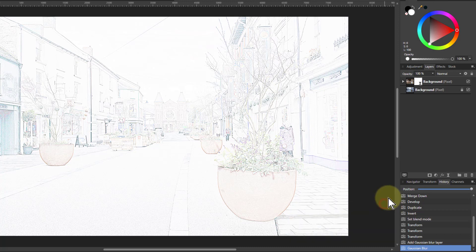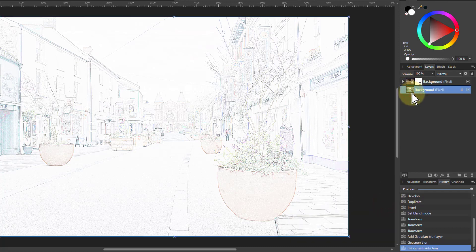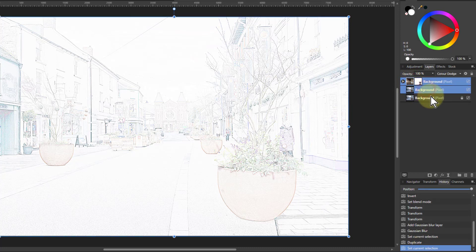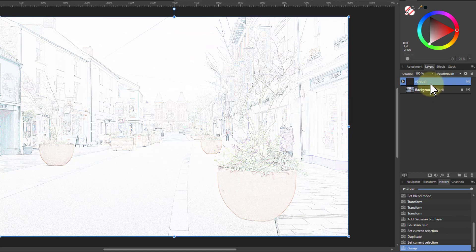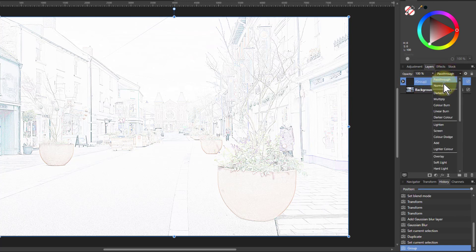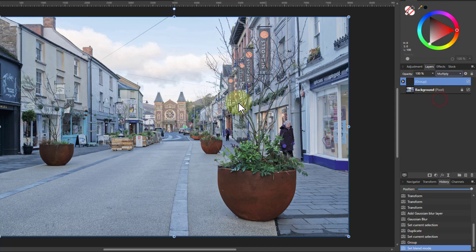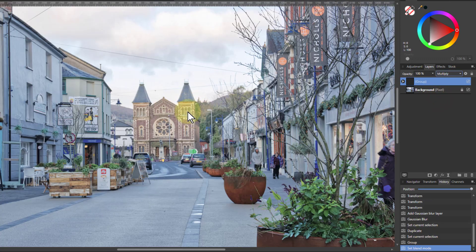Now I can hit Ctrl+J on the bottom layer because I want another copy of it — this middle one is part of the effect. I click and Shift+click to make a group, and hit Ctrl+G. Now I can put another blend mode on. Going to the blend modes and down to the darker ones, all the white disappears, and I can fit one in here. Multiply is often a pretty good one, and you're going to get a sharpening effect.